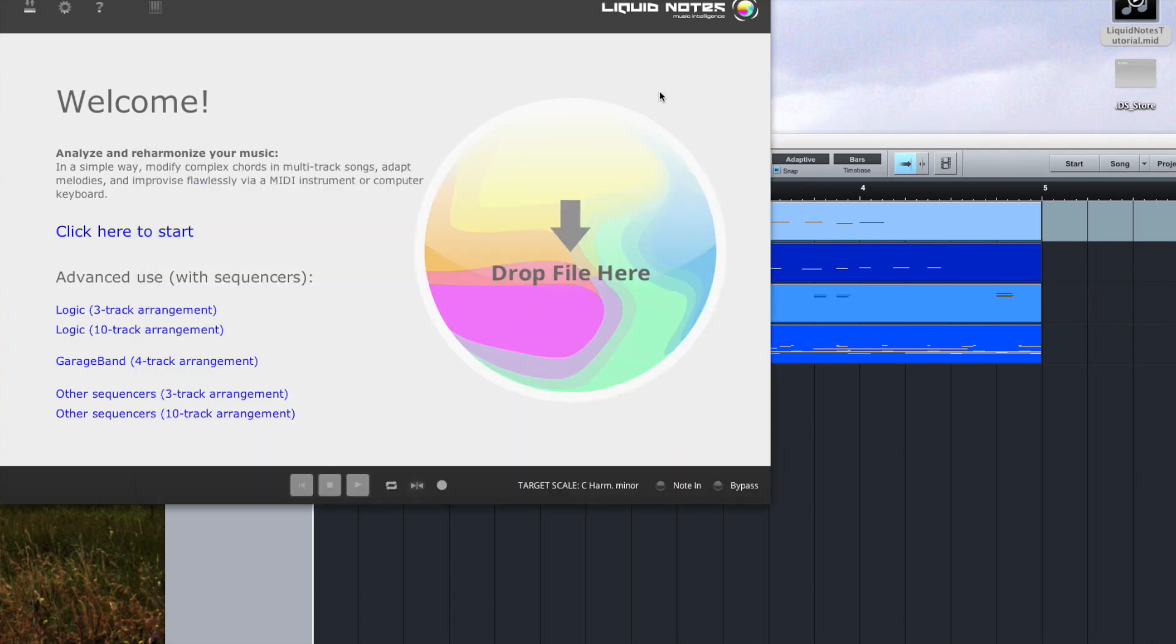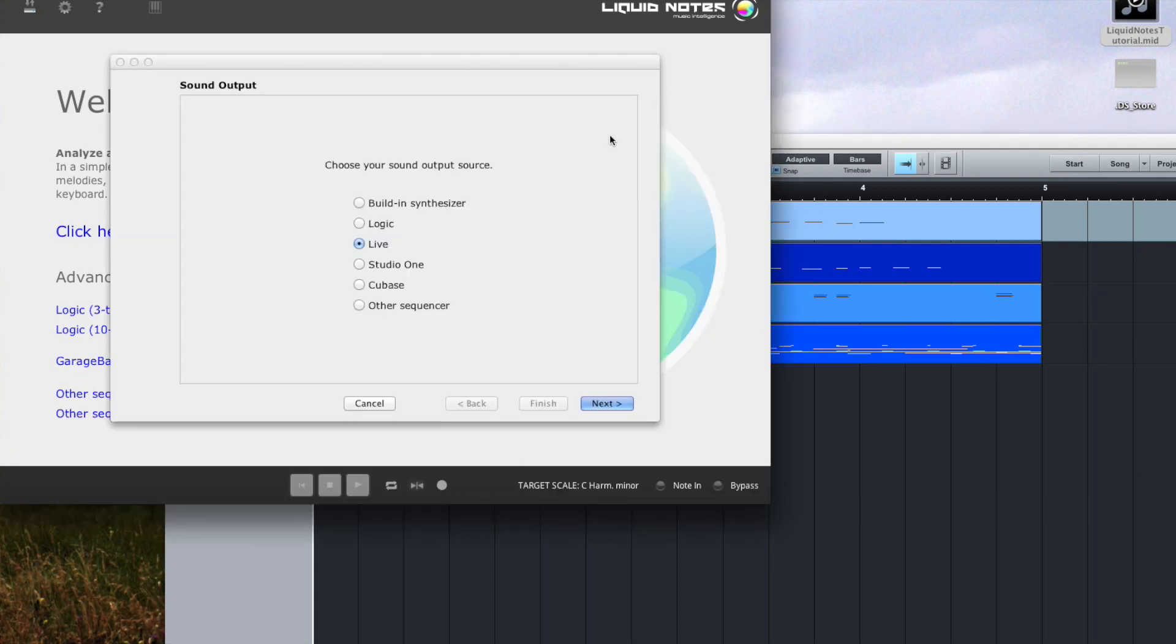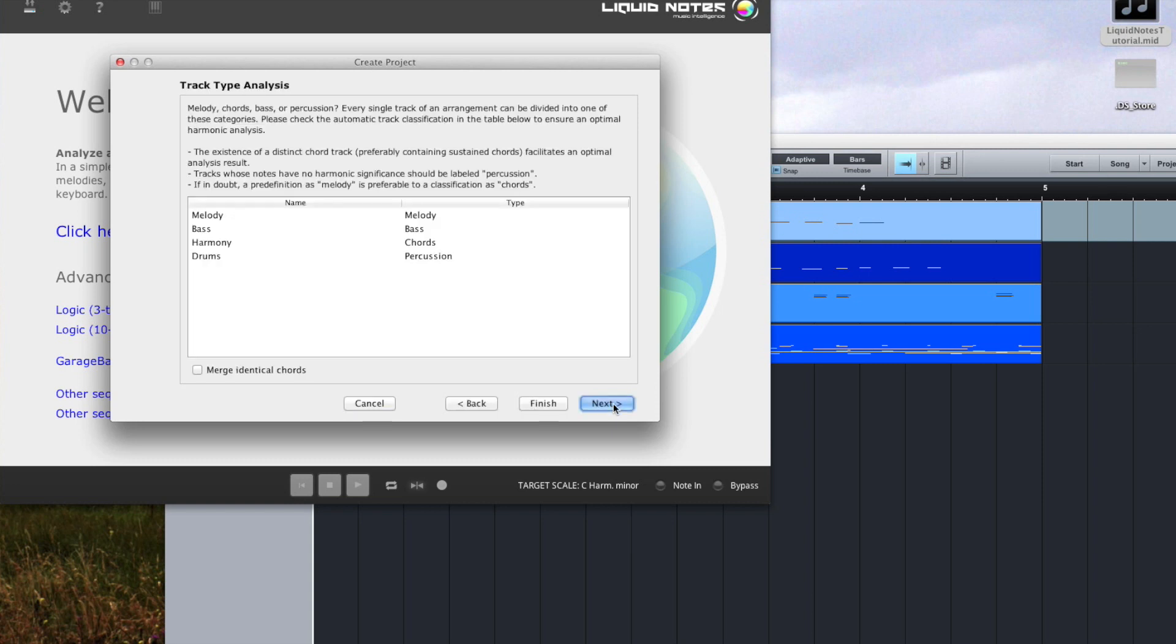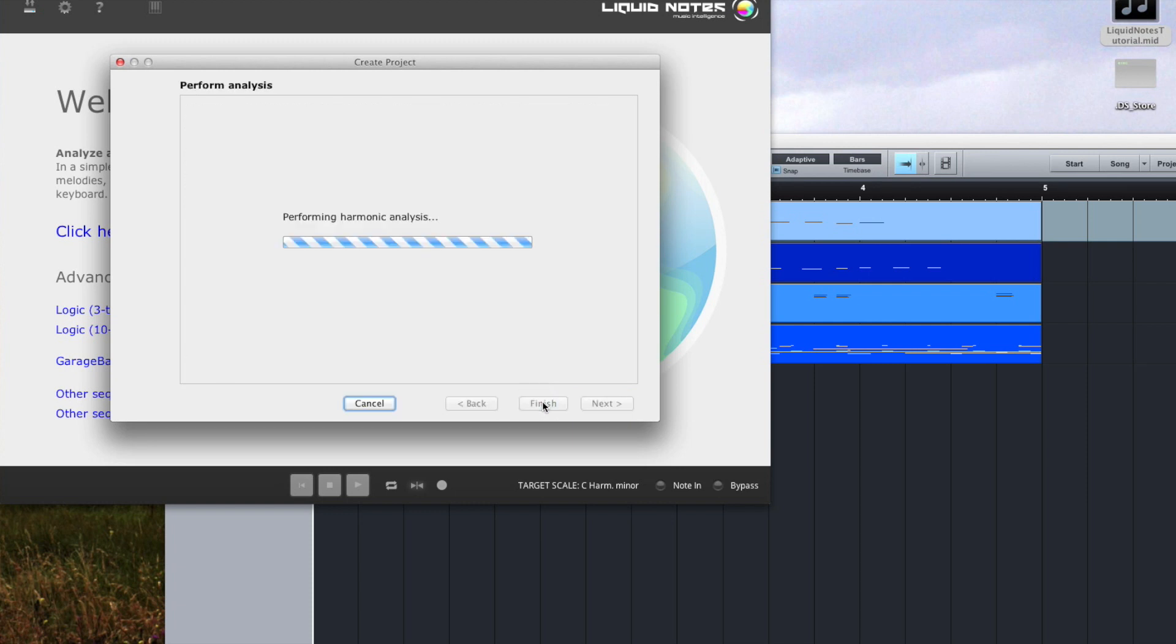Next the wizard opens and we choose Studio One as our sound output source. So the result of the track type analysis here is correct and we click on Finish.